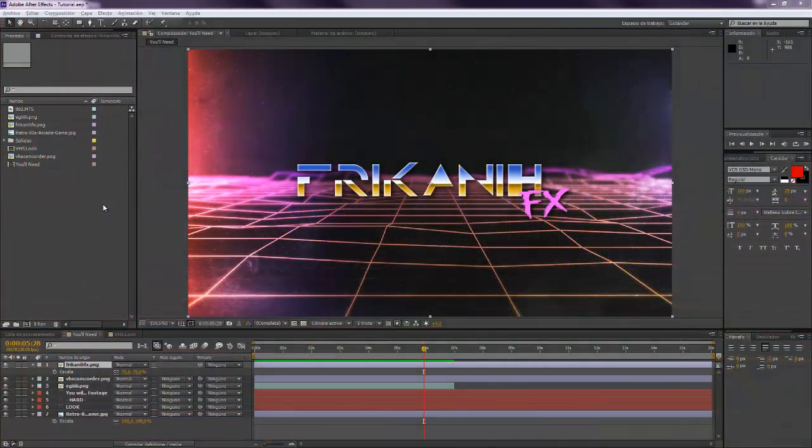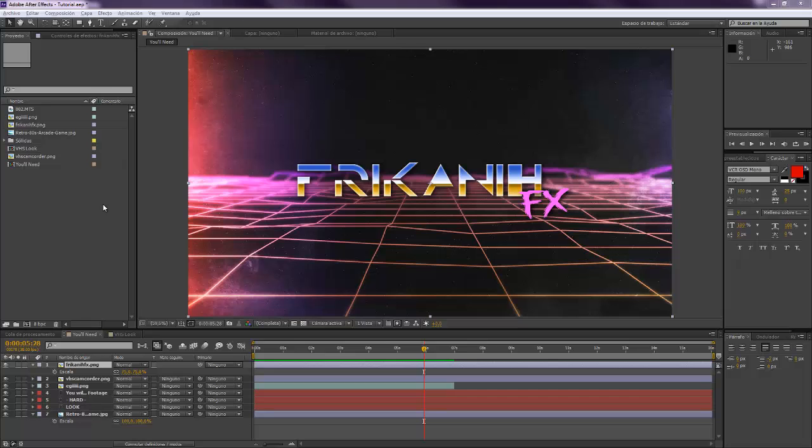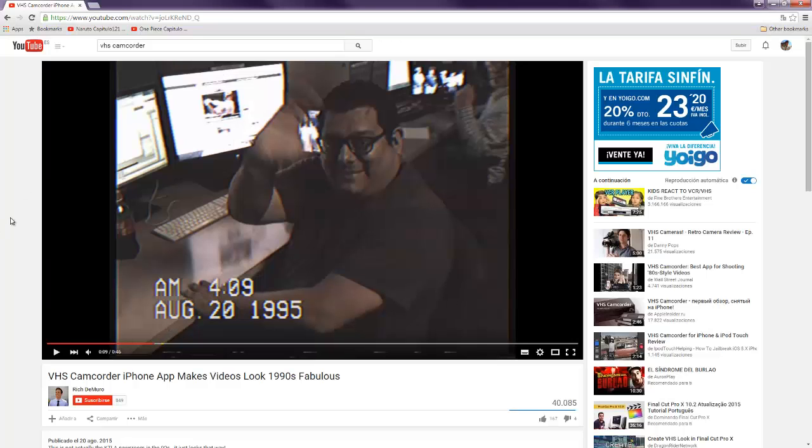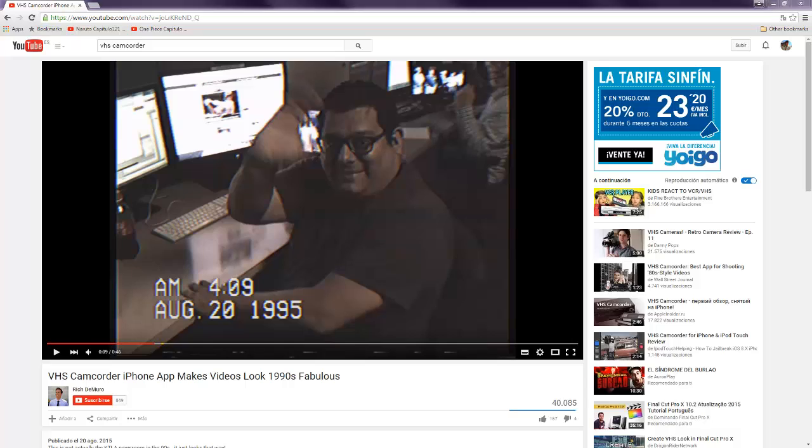Hello everybody and welcome to FreecannyFX where I'm going to show you today how to create the VHS camcorder look, this application that I heard of some days ago. I looked for it on the internet and it looks pretty nice but it's something that can be made in After Effects so there's no need for buying this application.